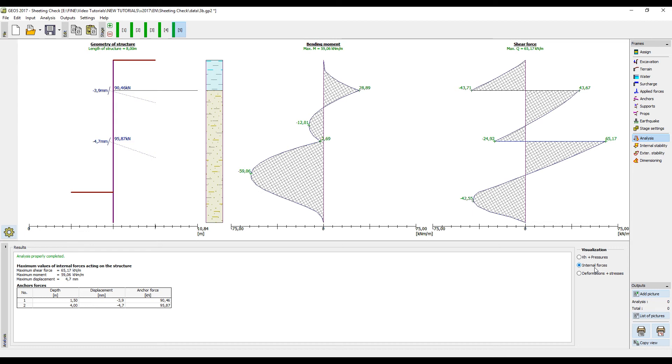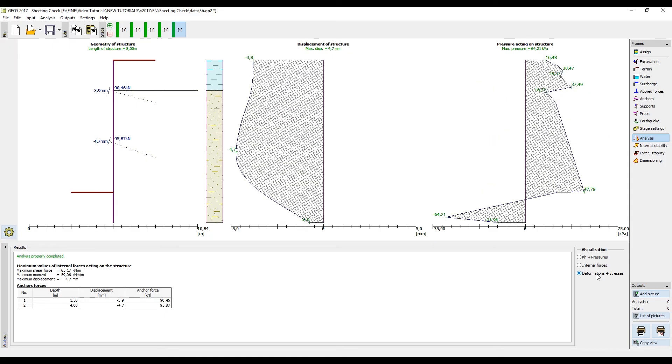Here we can see the distribution of bending moment and the shear force. We can also see the deformation of the structure and the total pressure acting on the structure.